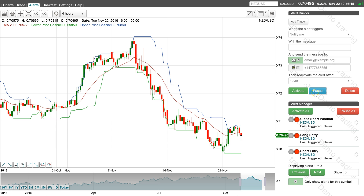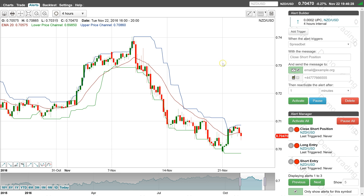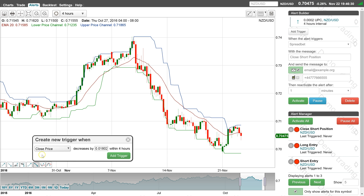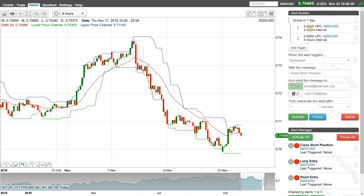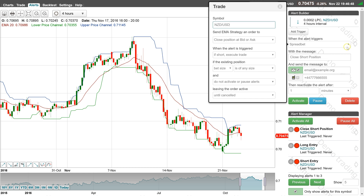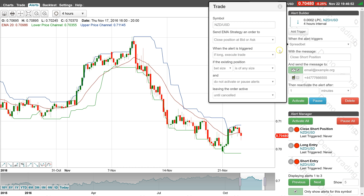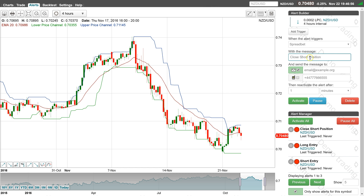Clone the short closing alert. Add an alert trigger to check if the lower price channel decreases by 2 pips, then delete the other trigger. Change the trade to close the position if long when the alert is triggered, then update the message and pause the alert.